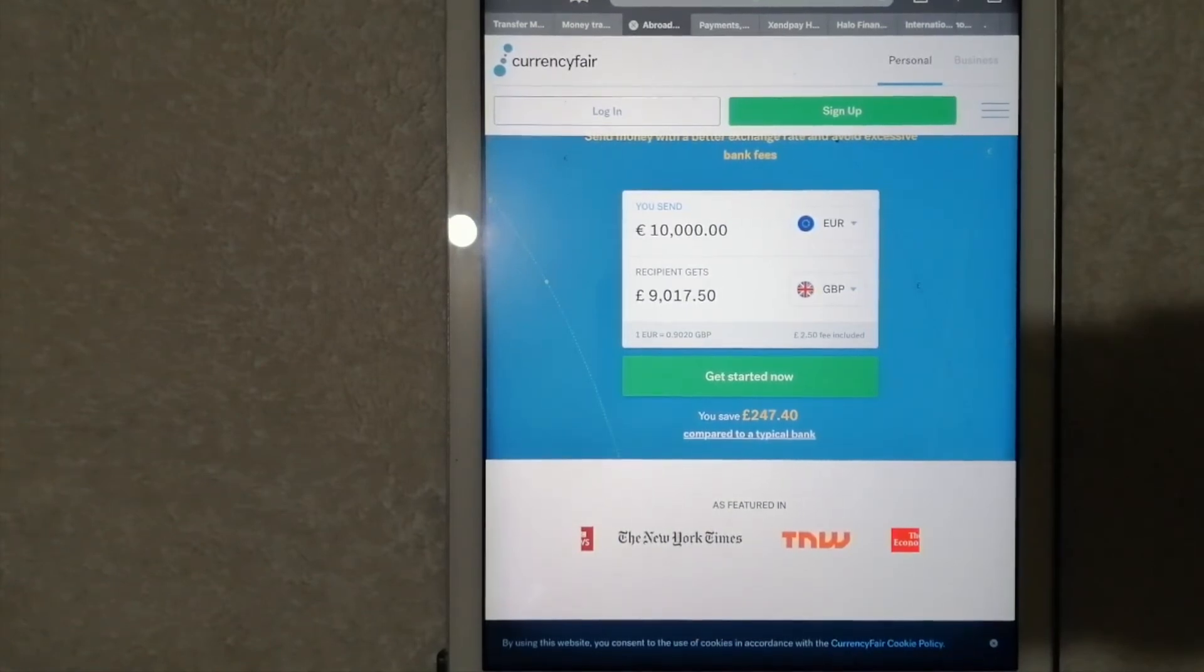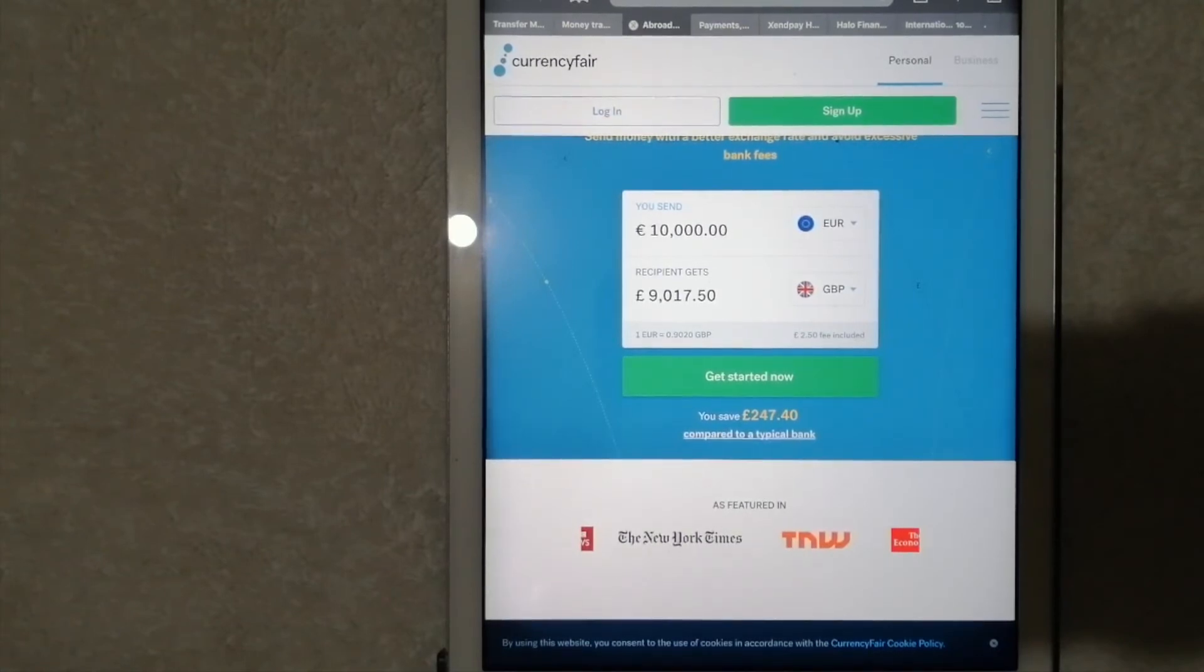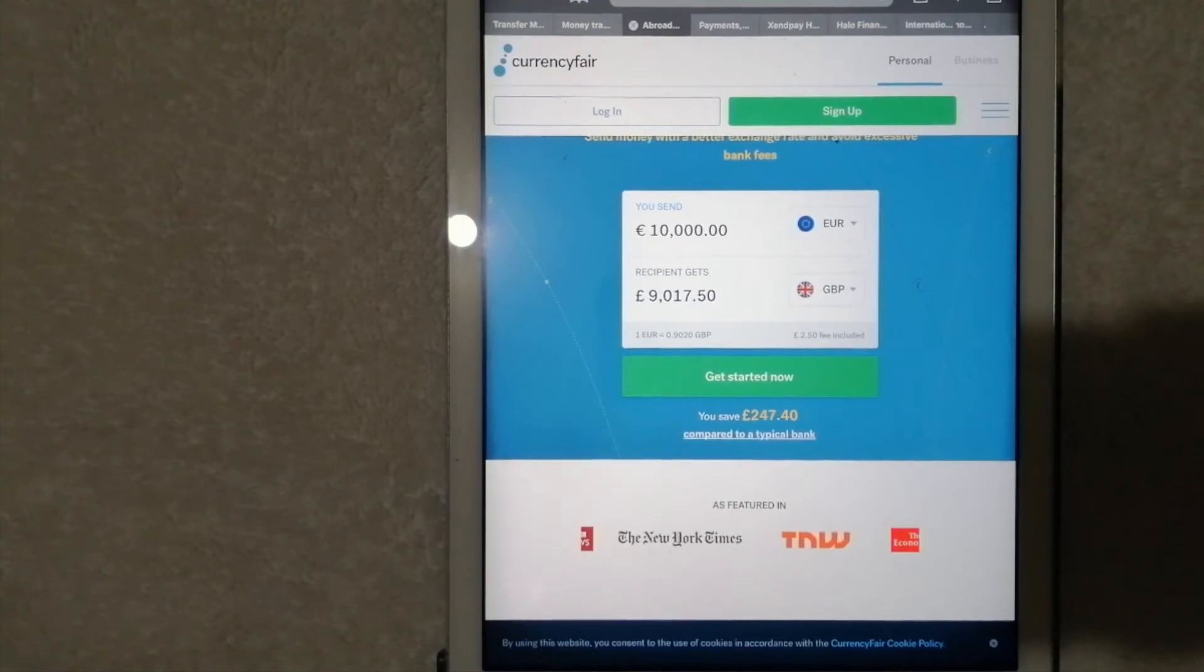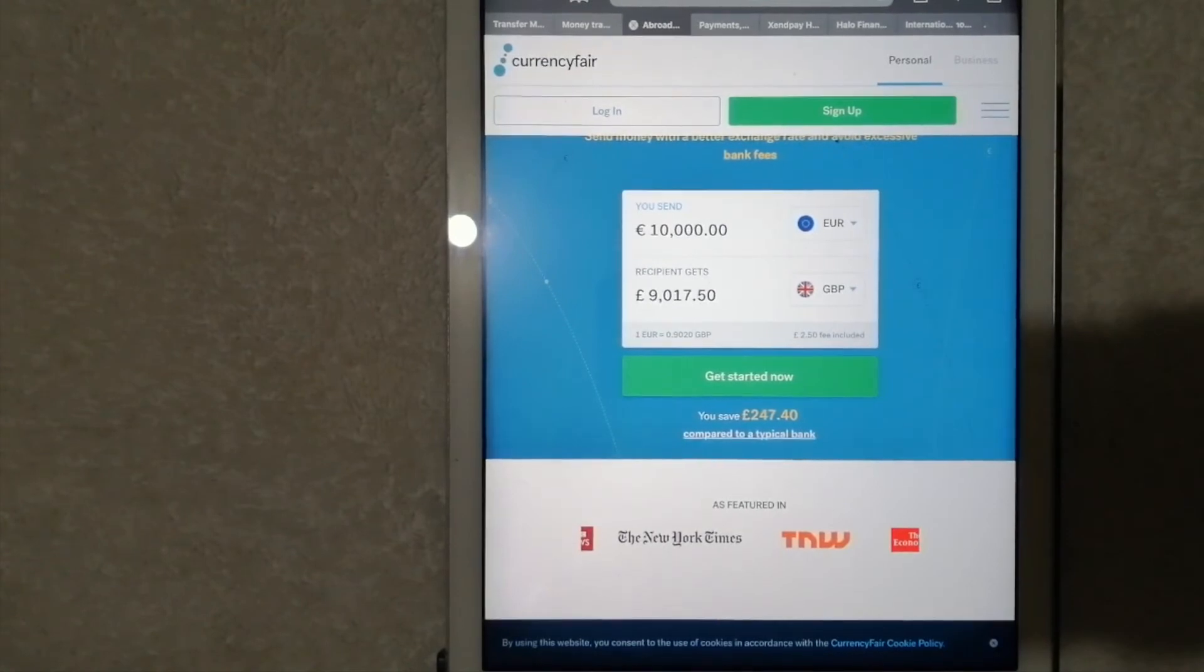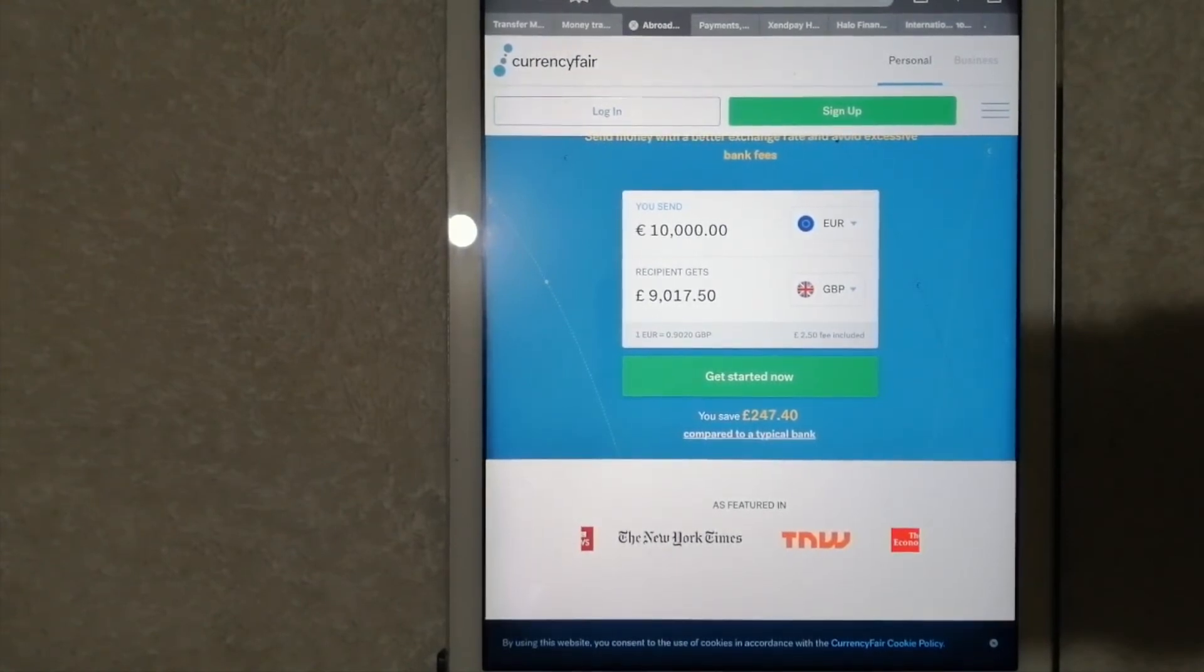Over 10% of users of the CurrencyFair marketplace achieve a better exchange rate than the interbank rate. It allows you to exchange between 20 different currencies and you can send money to over 150 countries, including French Polynesia.